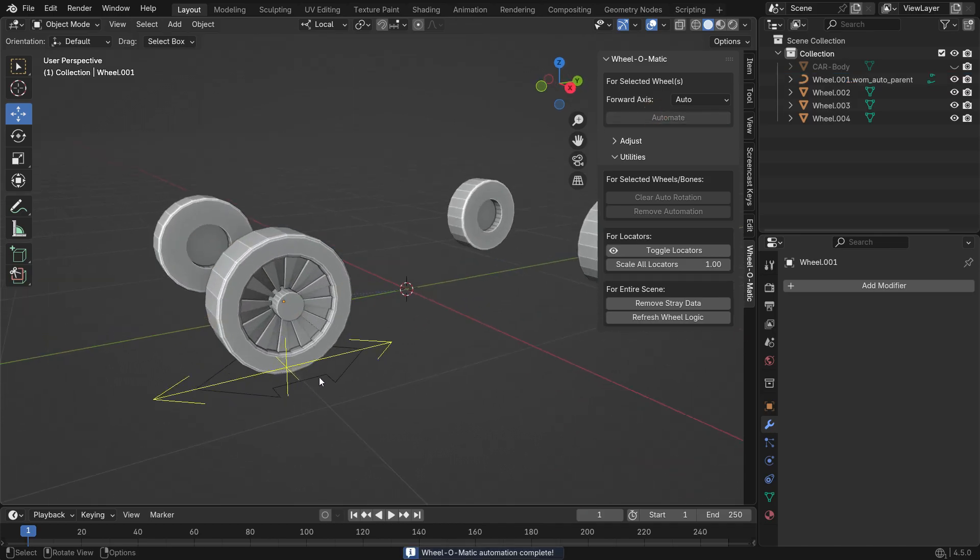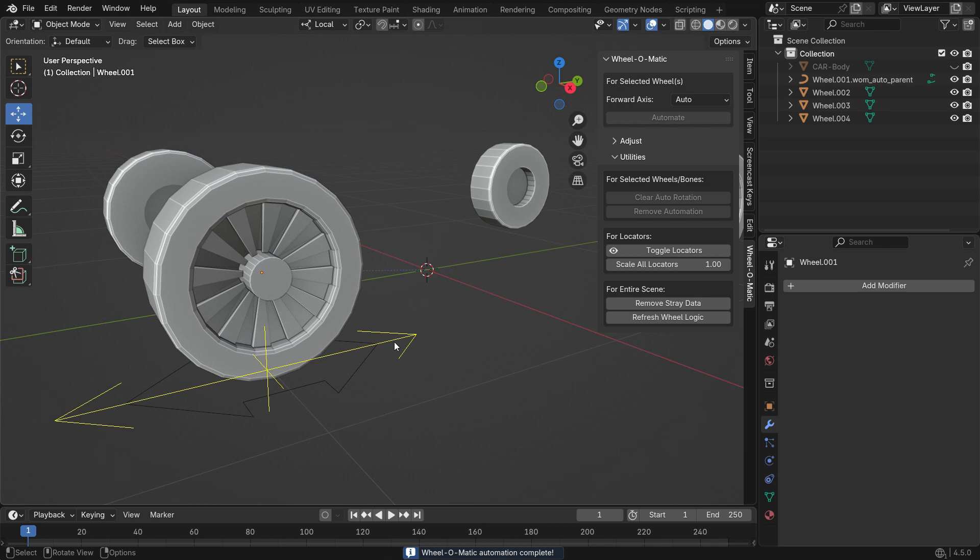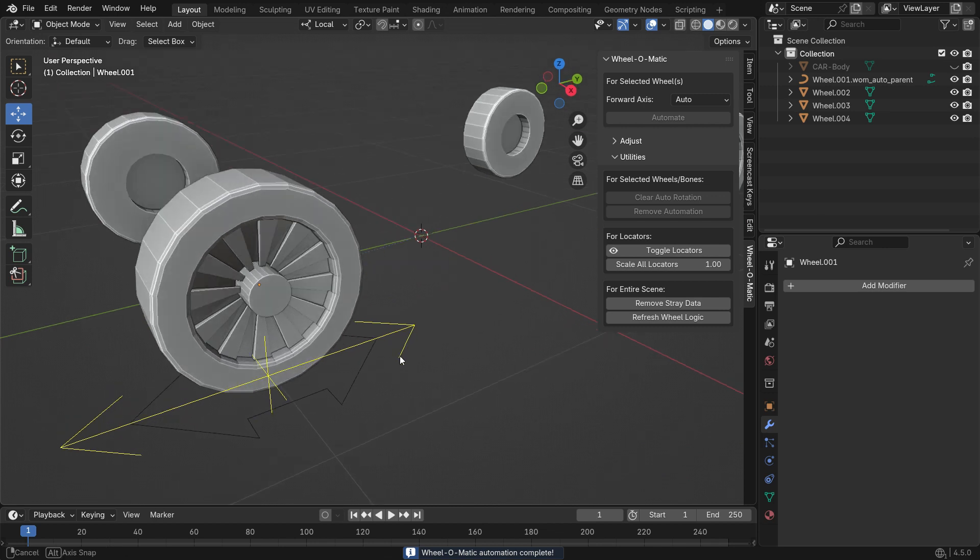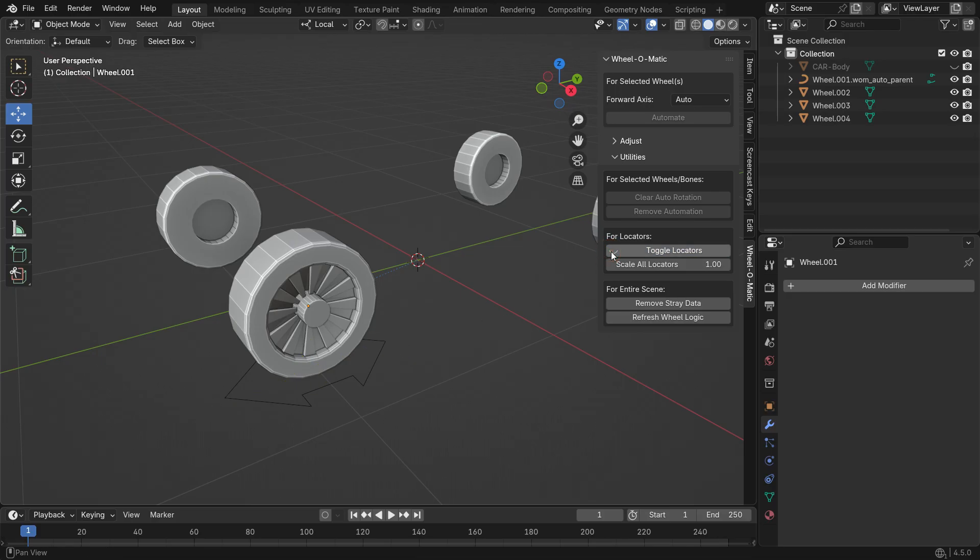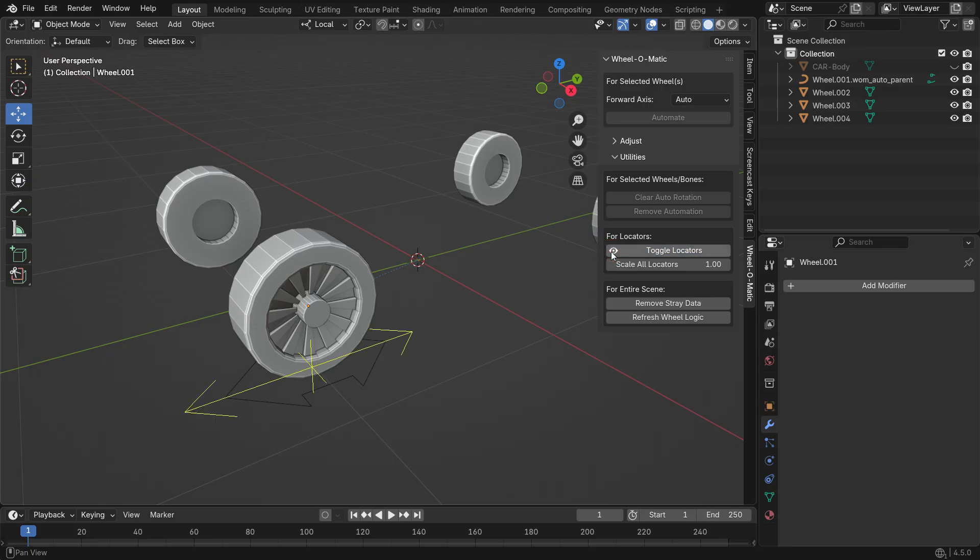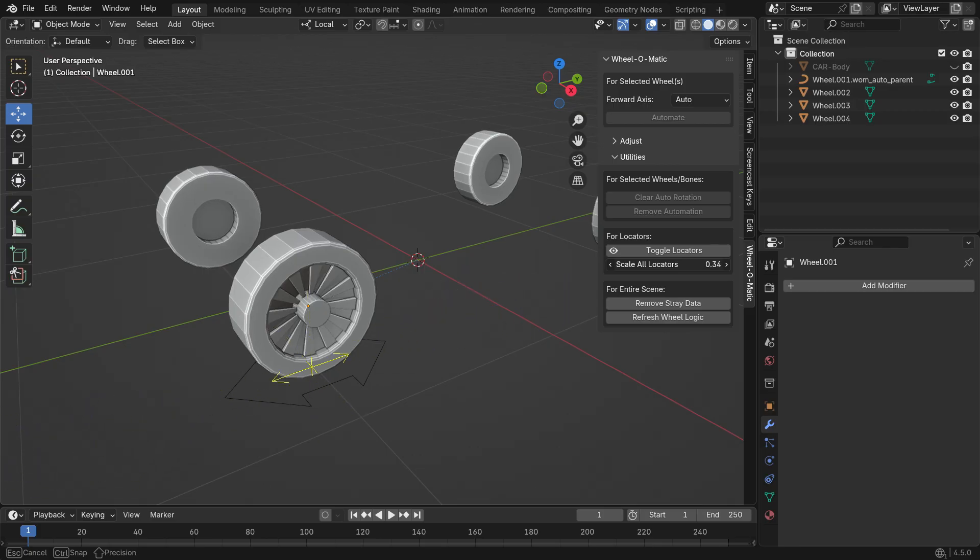The yellow shape here is a locator. Locators are used to check if the wheel is set up correctly. Each locator is placed at the base of the wheel and shows the forward and backward directions with arrows. As the wheel moves, the locator moves along with it. If you want to hide the locators in the viewport, open the Utilities panel and click the Toggle Locators button. You can also adjust the locator size using the slider just below that button.